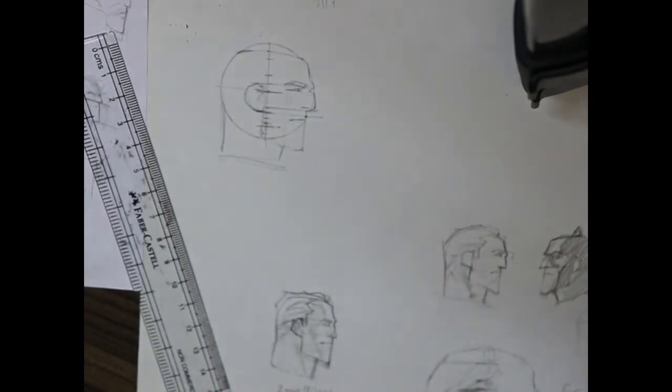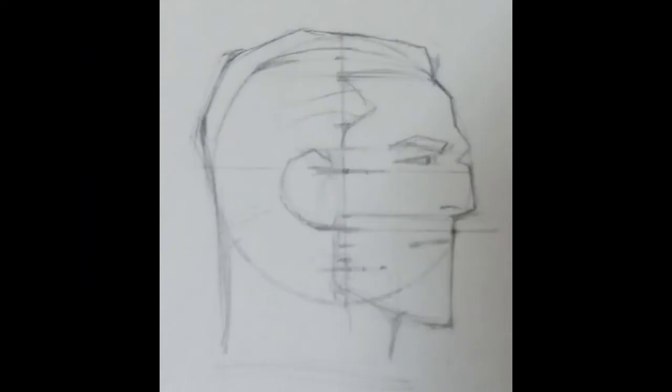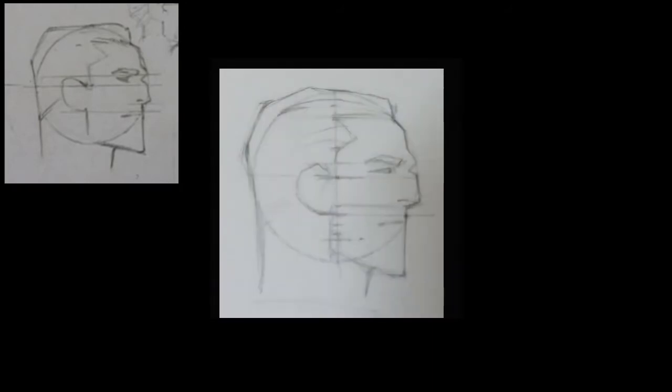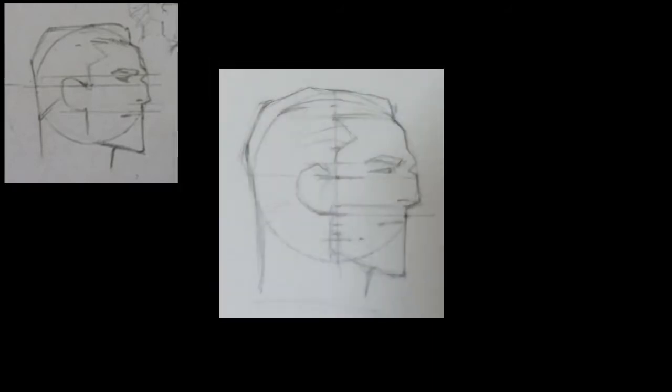After drawing the hair and everything else, I came up with this. I told you guys I'll show you the images with the opacity decreased. Here it is. See how the proportions match perfectly, except the chin needs to be jutting out.